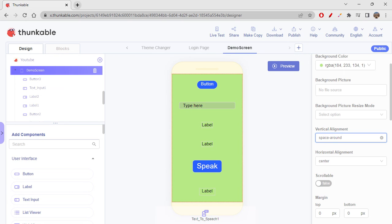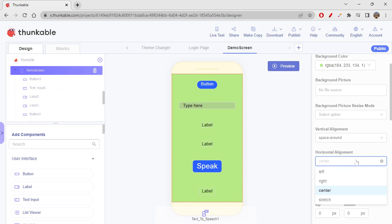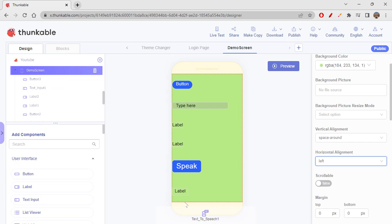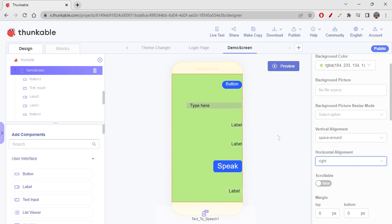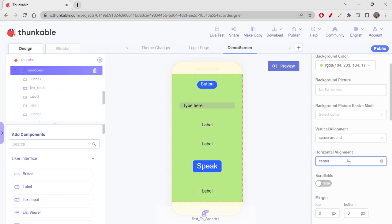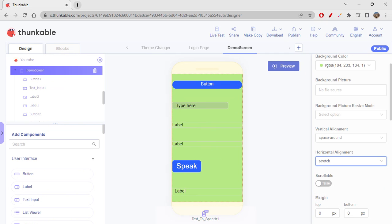So this is about the vertical alignment. For horizontal alignment: if you want all the elements towards the left of the page you give 'left,' towards the right you give 'right,' in the center you give 'center,' and 'stretch' makes elements stretch themselves and try to occupy the entire screen space.